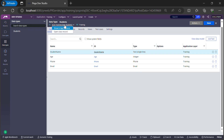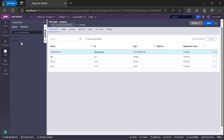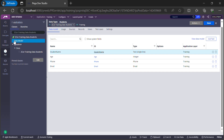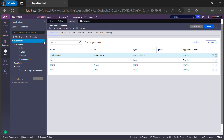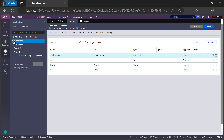These are the four properties added: Student Name of type Text, Age of type Integer, Phone, and Email. If you go and check your class in the App Explorer and expand the data model under the Property rule type, you will see all four properties have been created for us in this class.